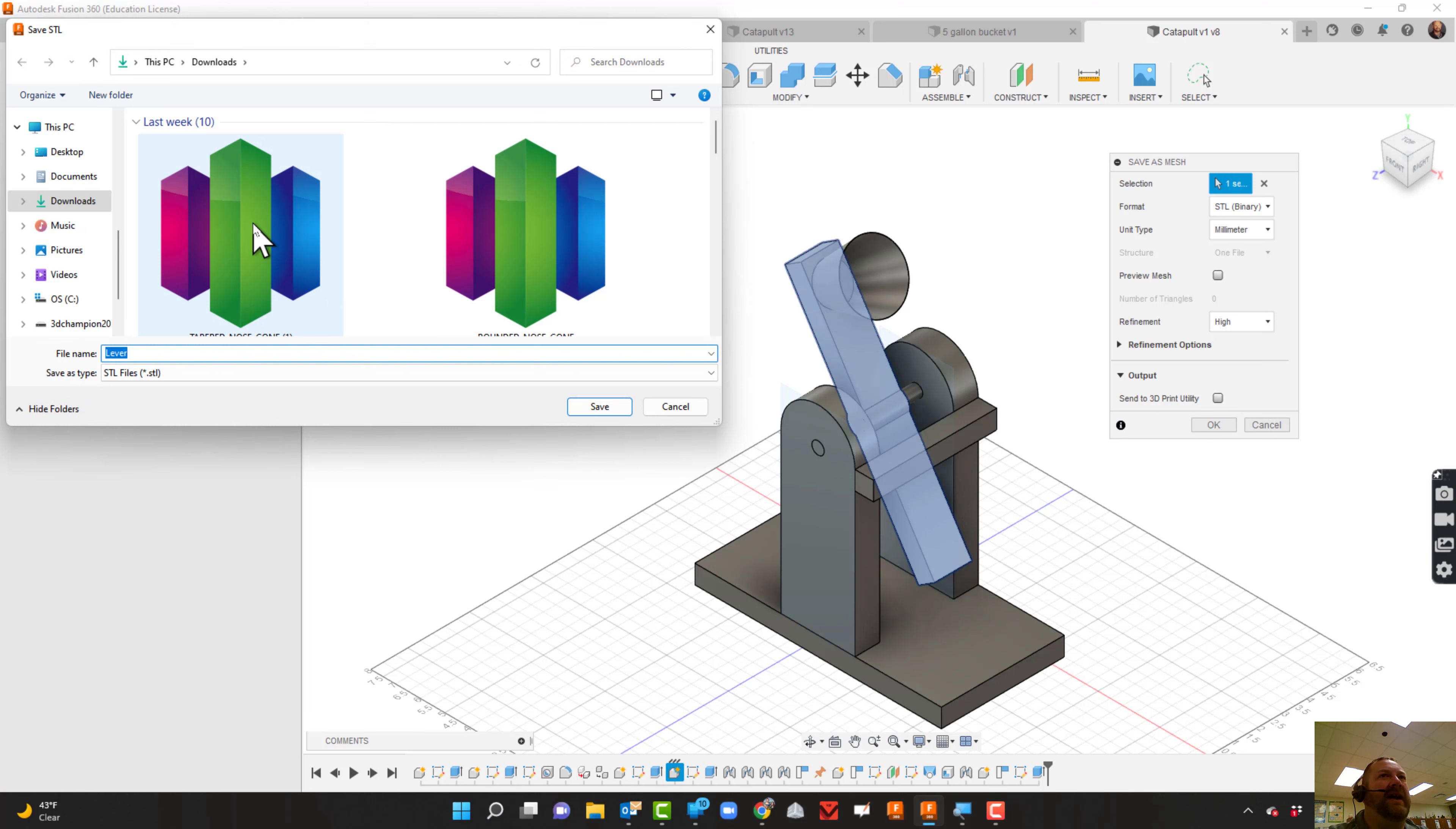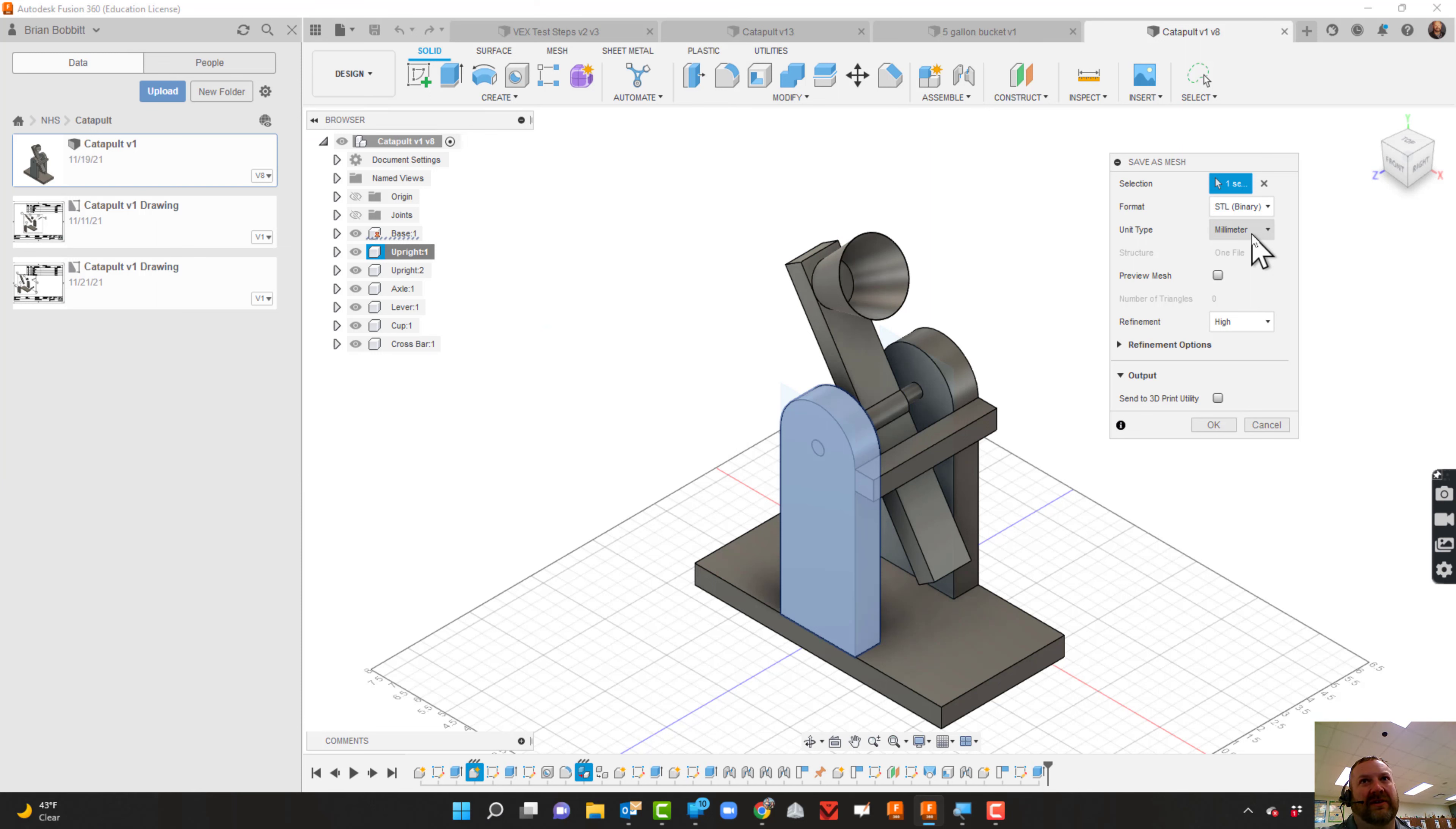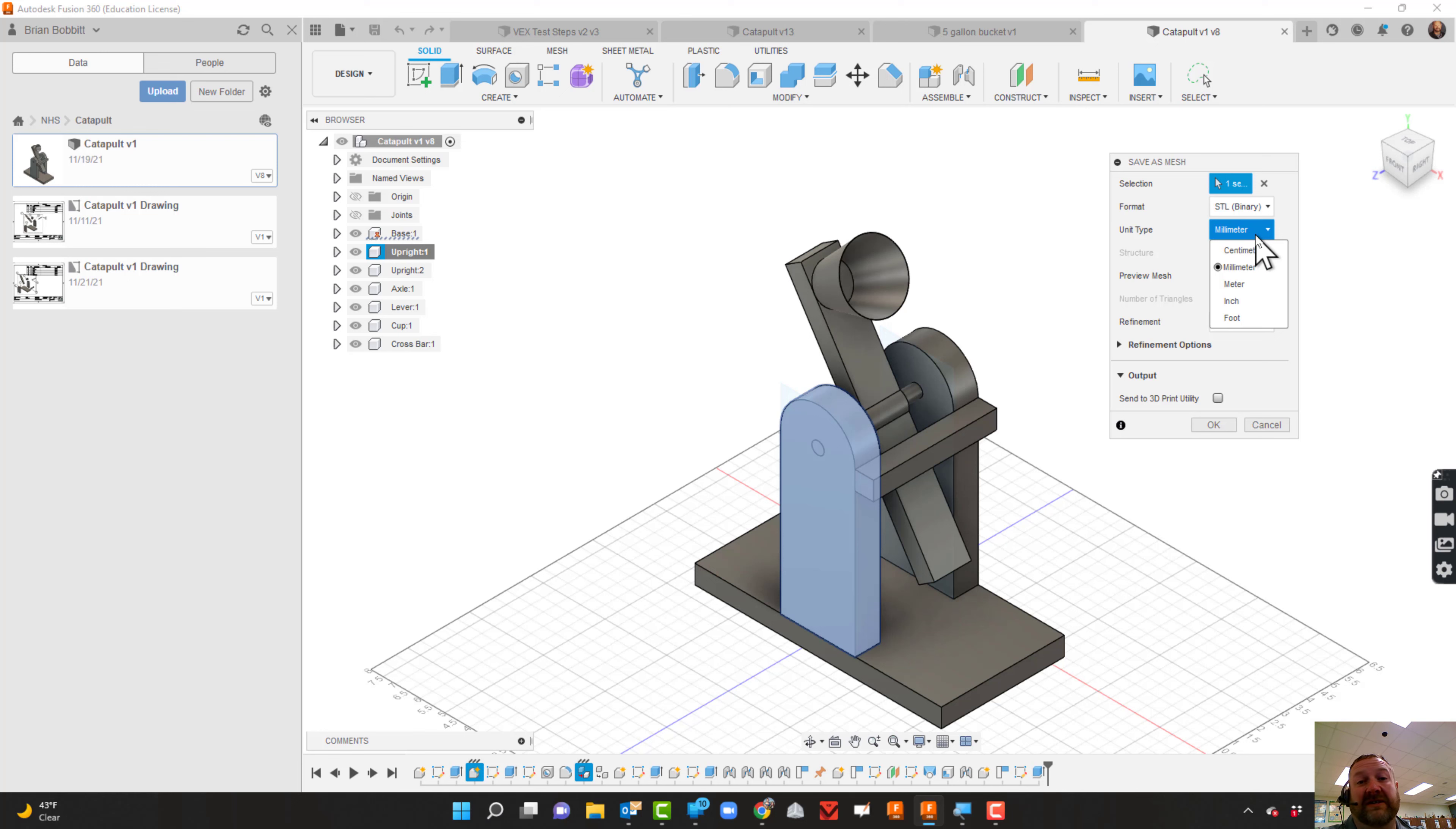When you do that, it's going to pull up your computer and say, 'Where do you want to save this STL?' Now, what I found is if you go in there and put it on your print slicer and it's really tiny or really huge, that probably means you need to flip this over. If I had millimeters and it came in and wasn't even close to the right size, I need to do inches.